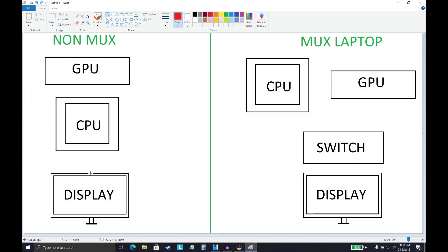Now here we can see a non-MUX traditional laptop on the left with a display that is directly connected to the CPU. This CPU will first have to process the GPU information through it and then send it to the display.